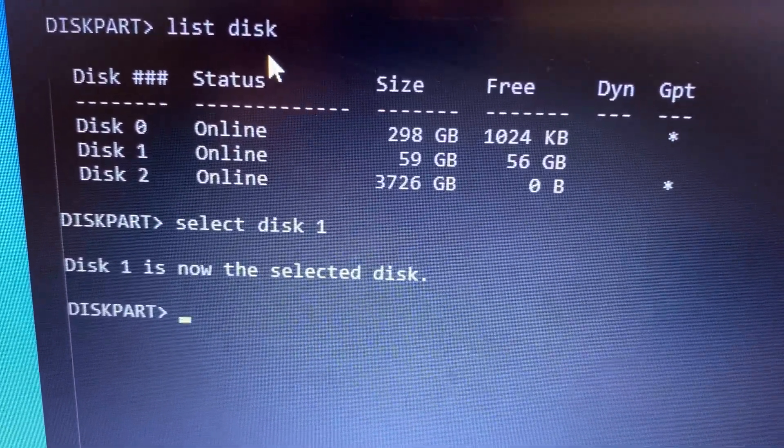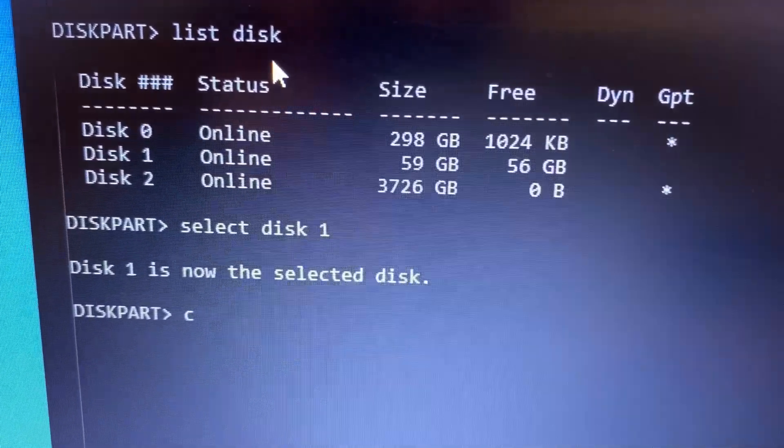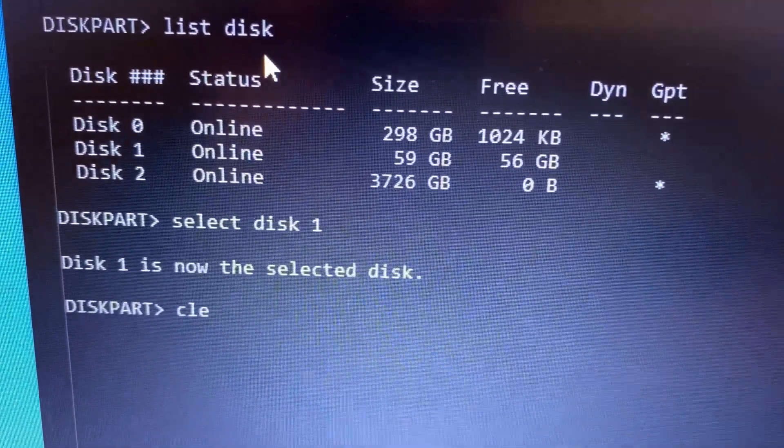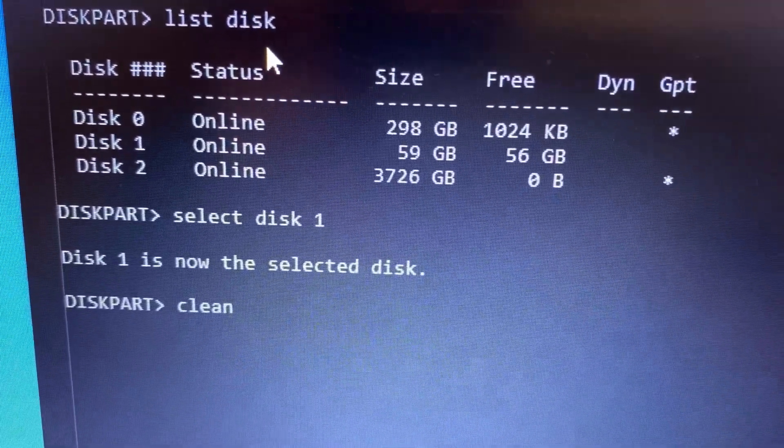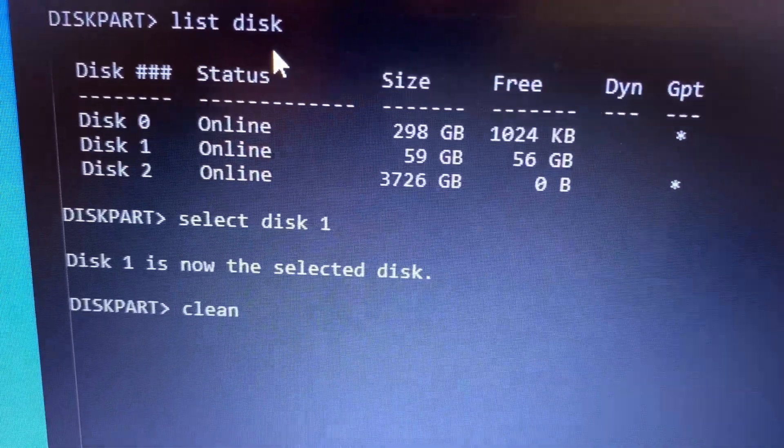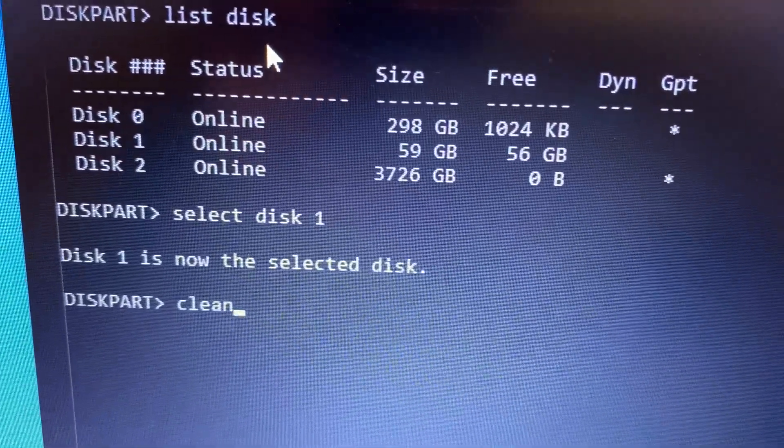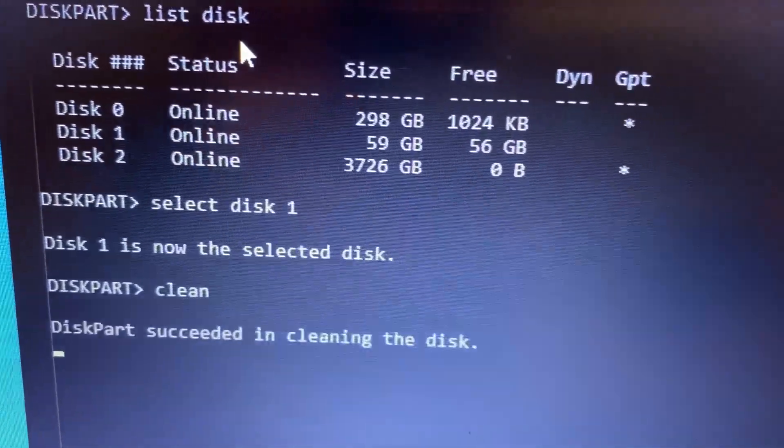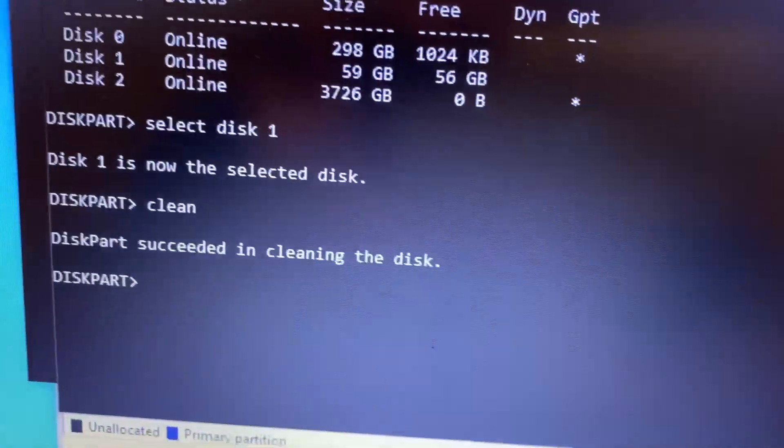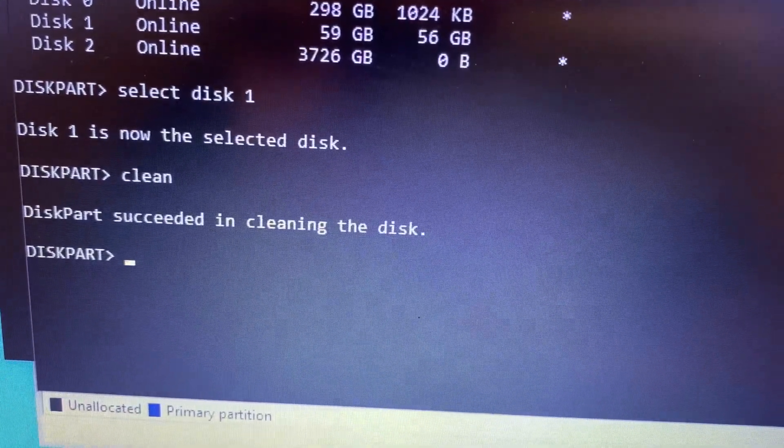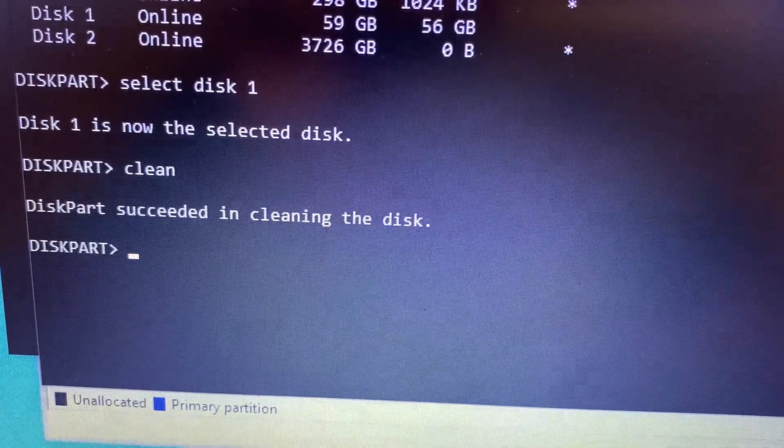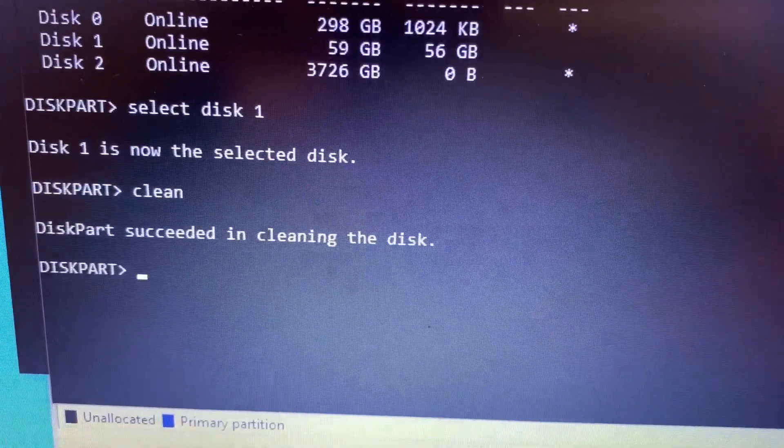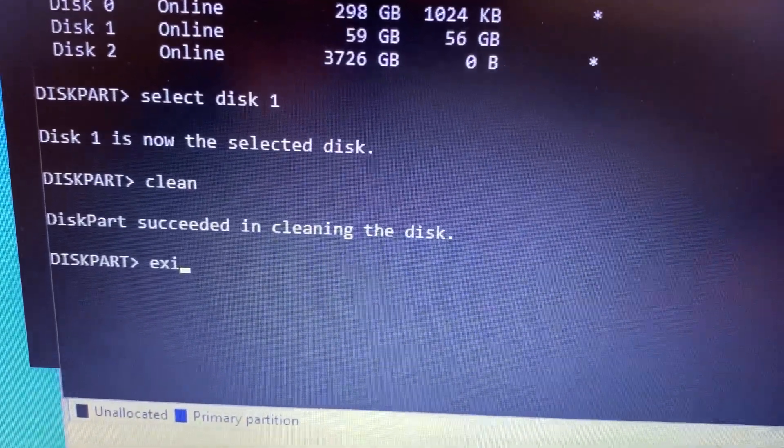Now you're gonna clean it, so you're going to enter 'clean' and then press enter. It's already done - succeeded in cleaning the disk. Now press or click exit.